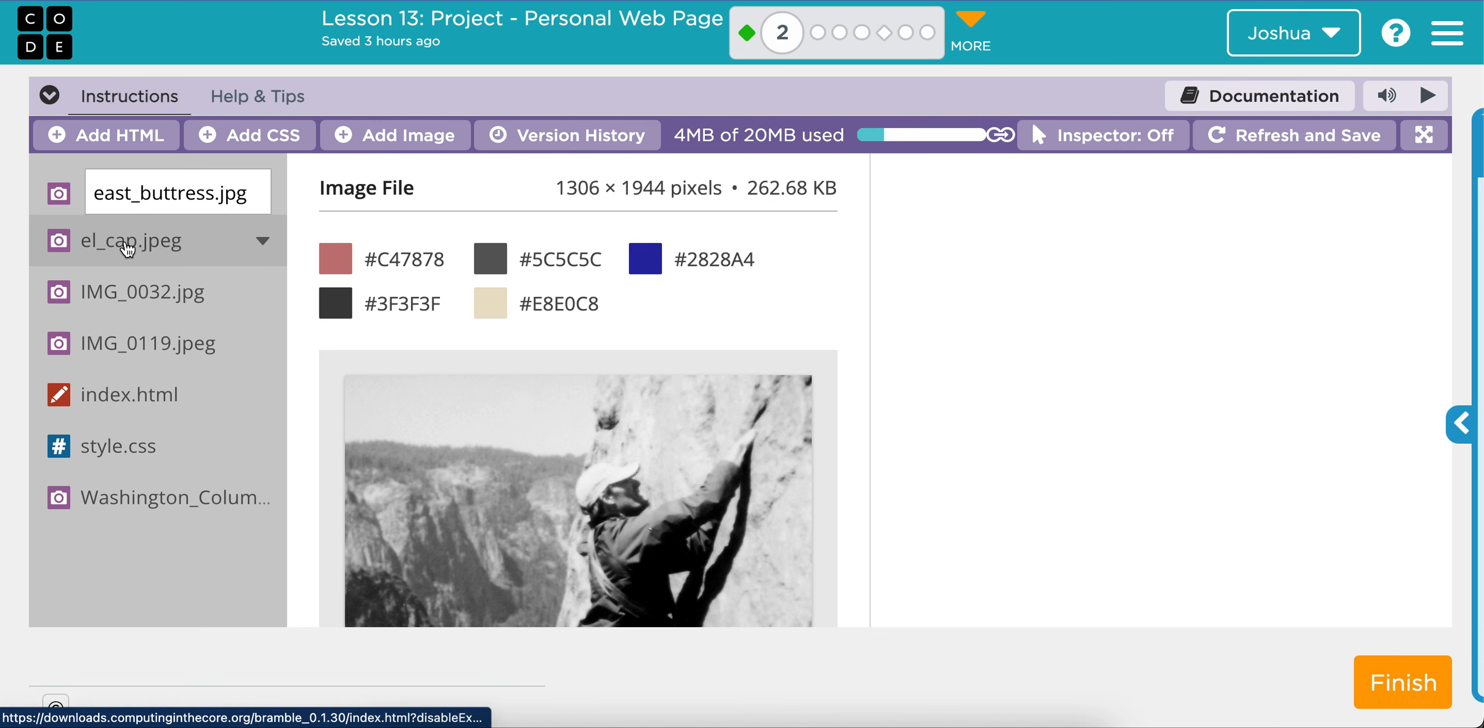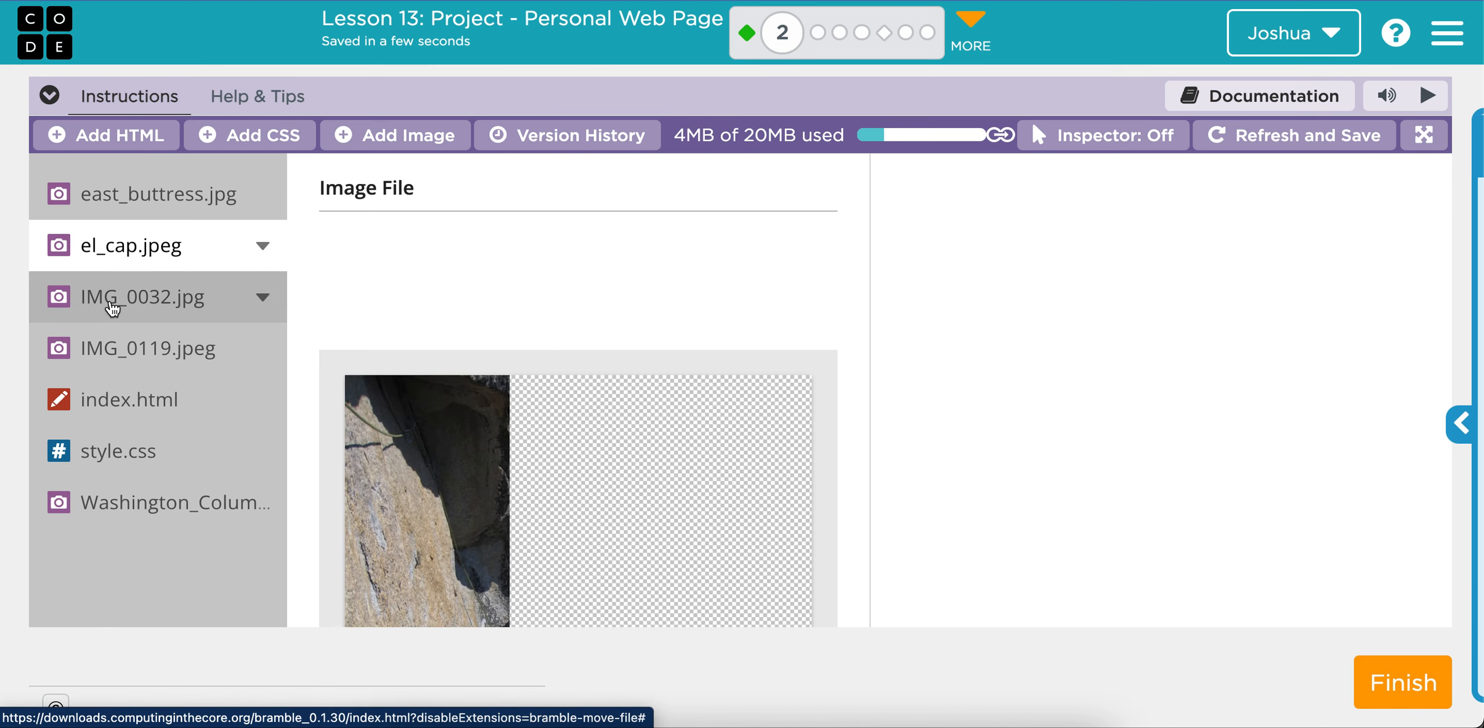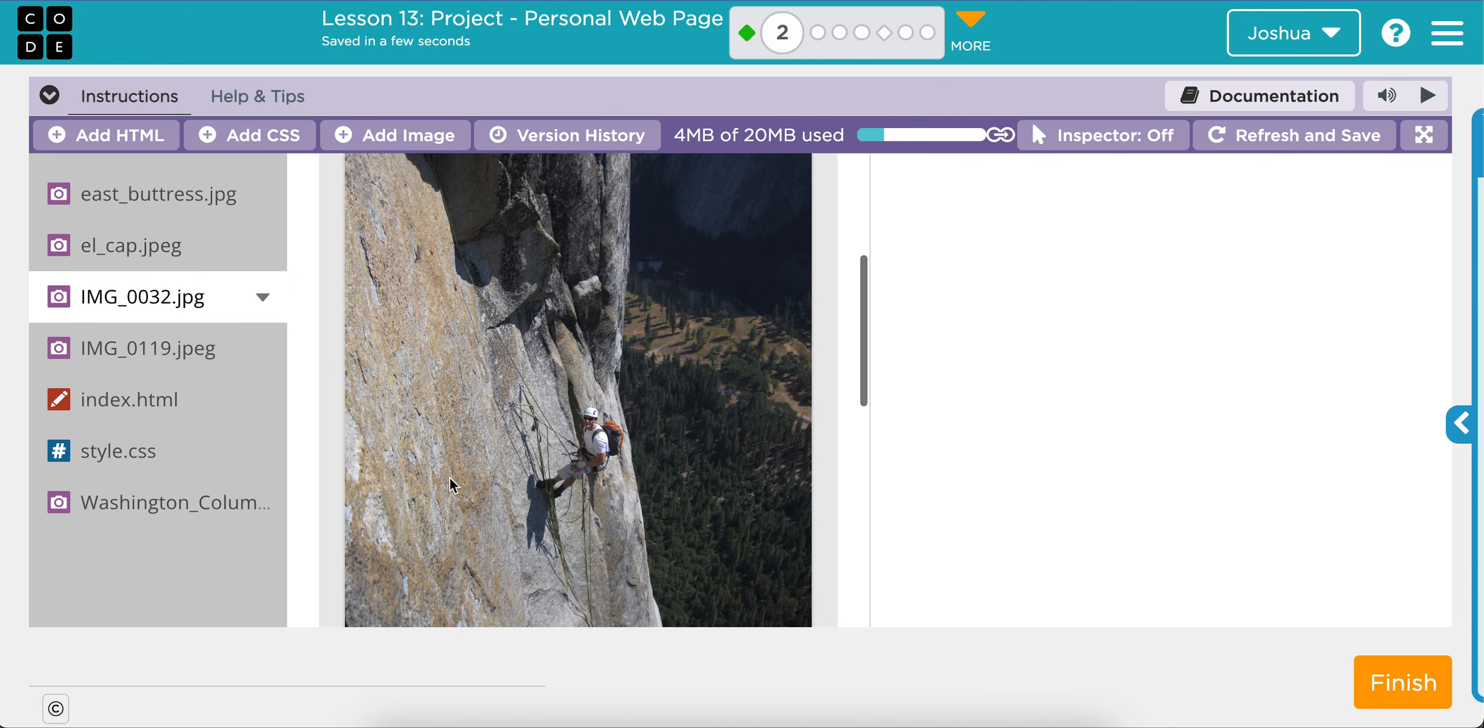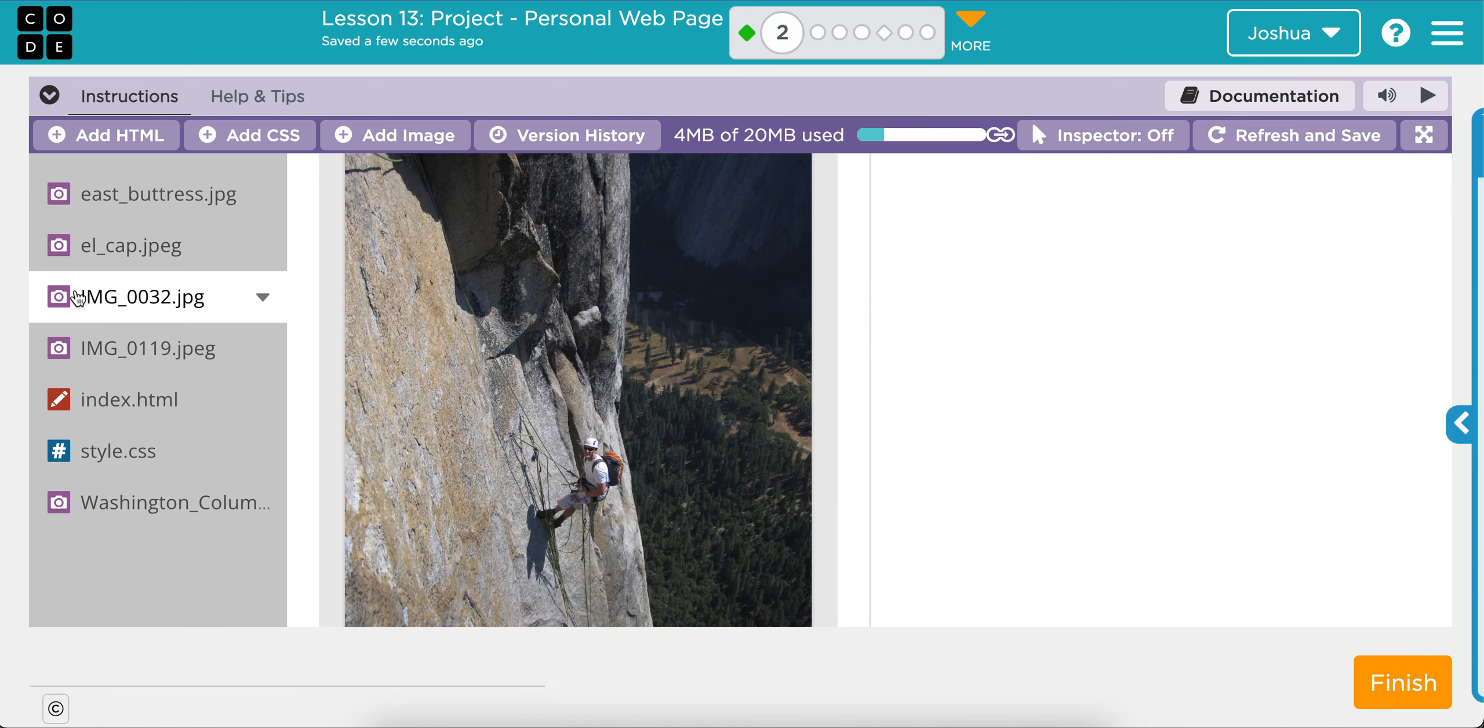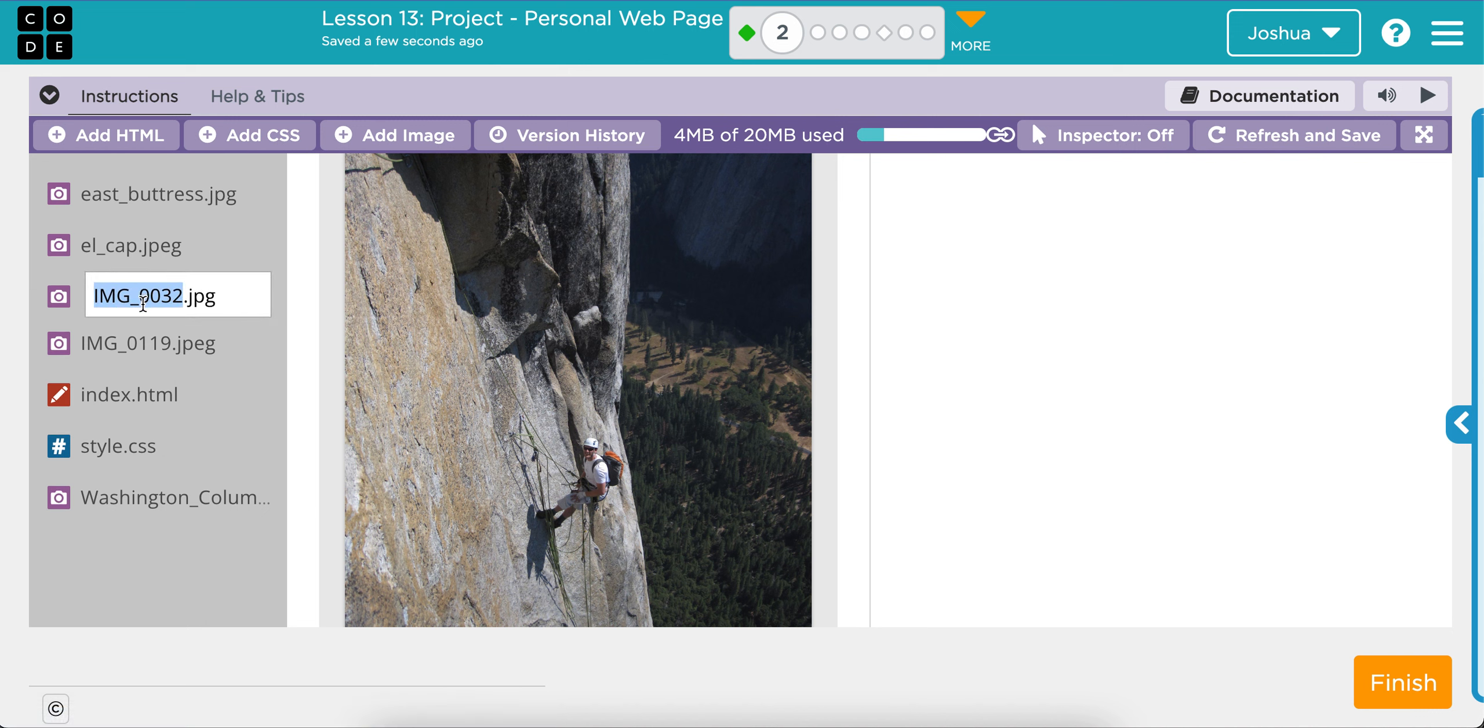Okay. And then this one is El Cap, which is fine. This one is Washington Column, I believe, because that's, yeah, Washington Column. So I'll call this, we'll rename this. And so I've uploaded all my pictures already, and so now I'm on the second part of this level, which is just renaming them so that it makes sense.